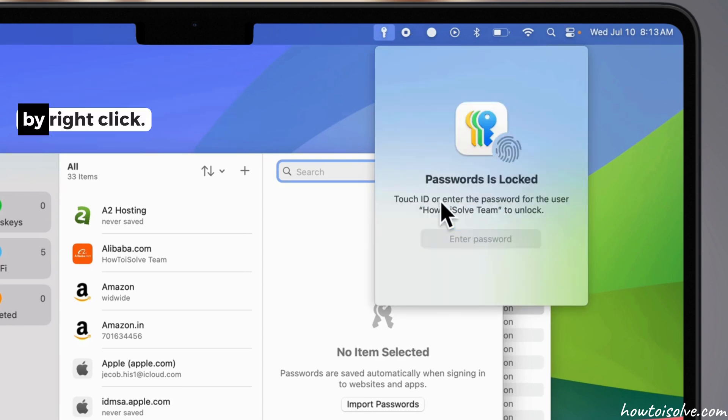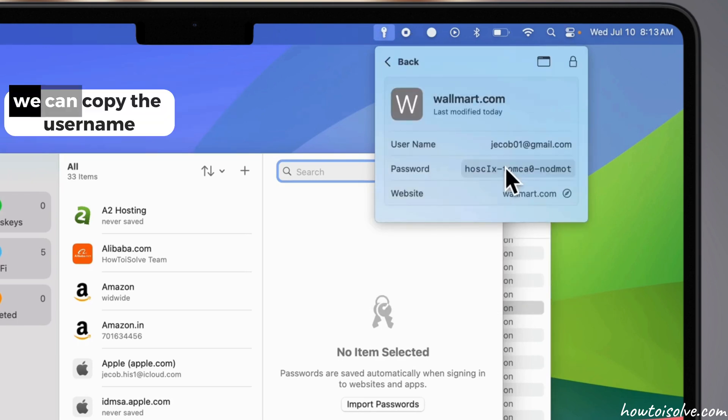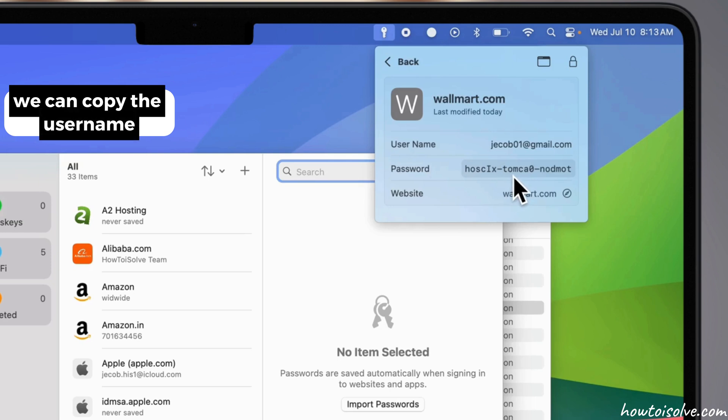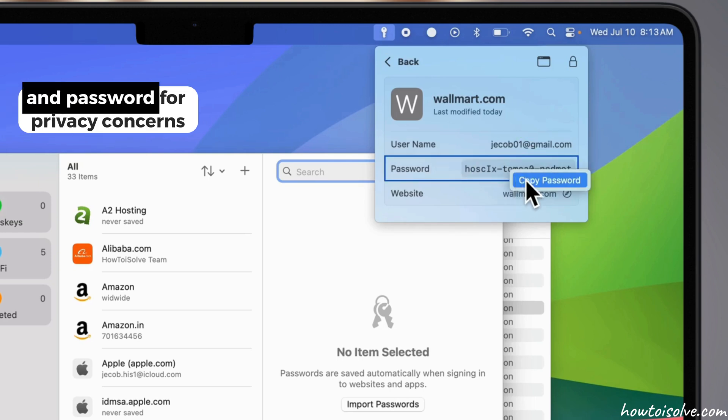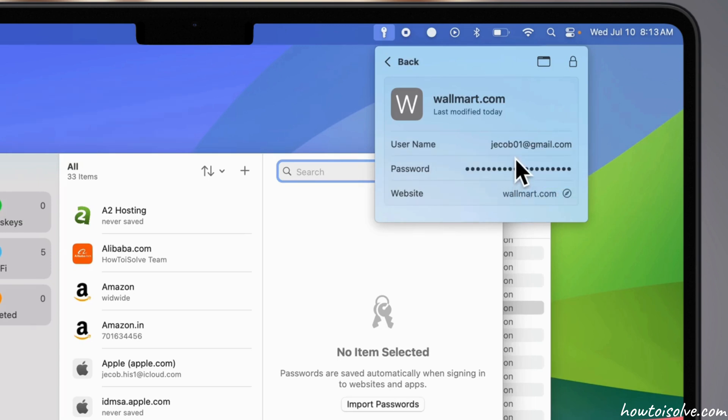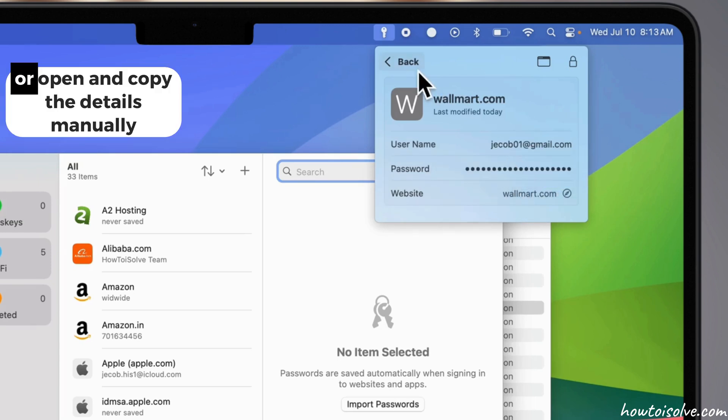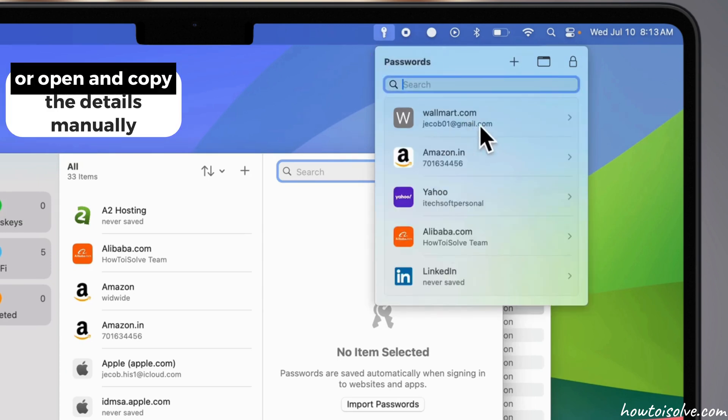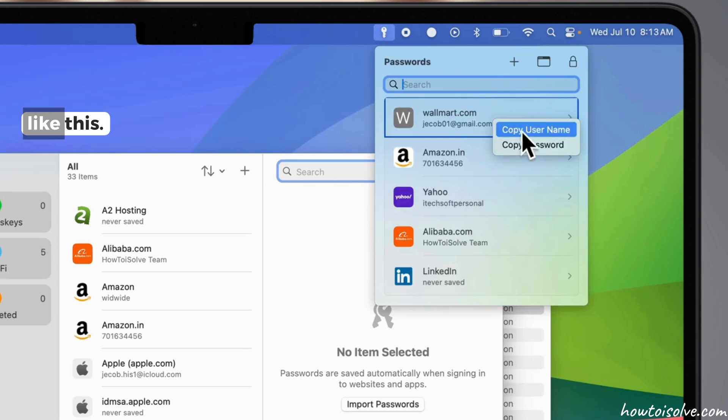By right-click, we can copy the username and password for privacy concerns, or open and copy the details manually like this.